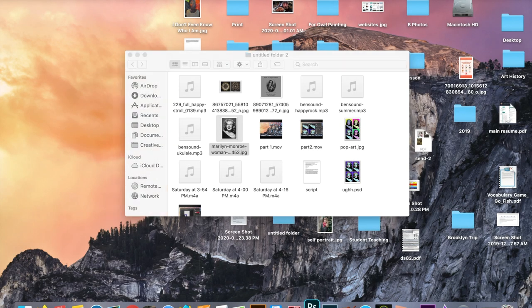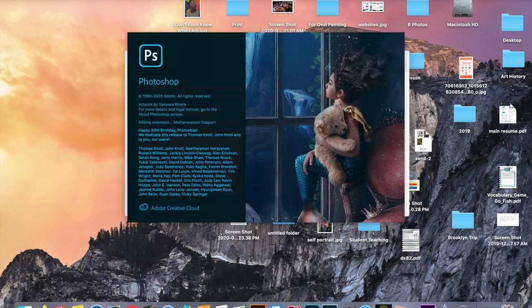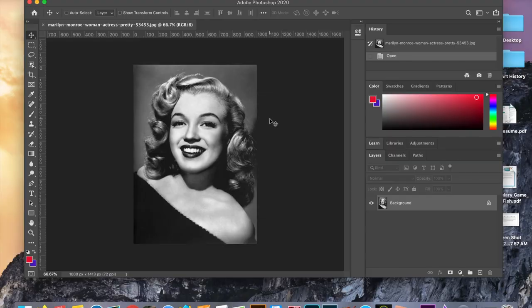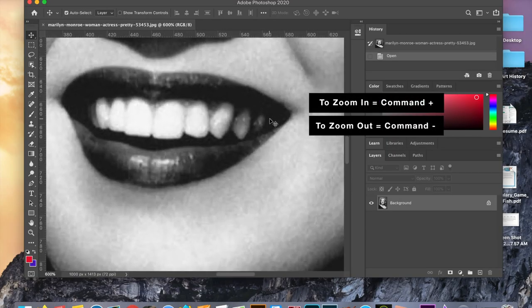All you have to do is drag the photo on top of the Photoshop icon. Within the application, once it opens up, you'll see your workspace. I am going to be going over many keyboard shortcuts today — it is the most efficient way to use Photoshop. A very basic keyboard shortcut is command and the plus sign to zoom in and command and the minus sign to zoom out.